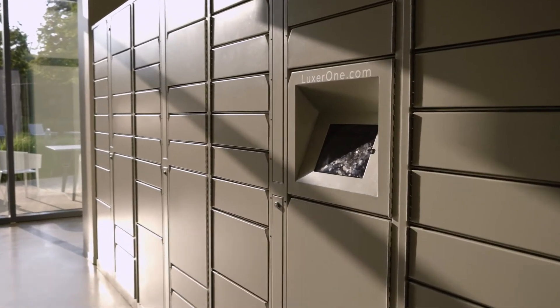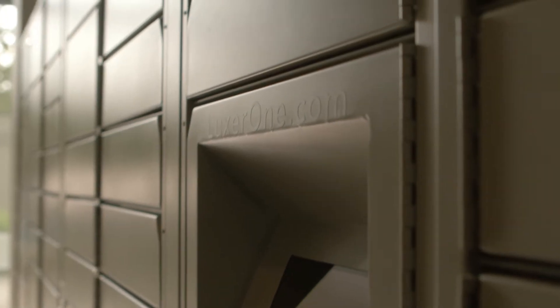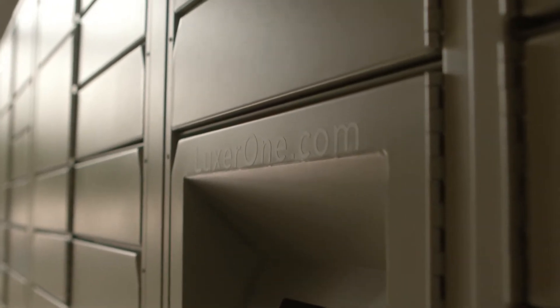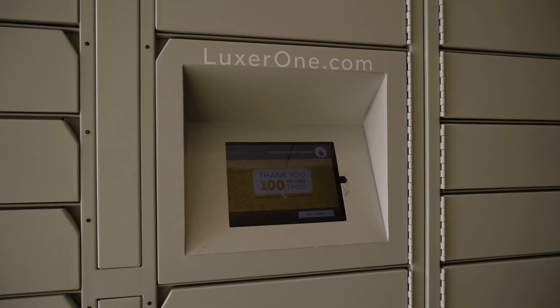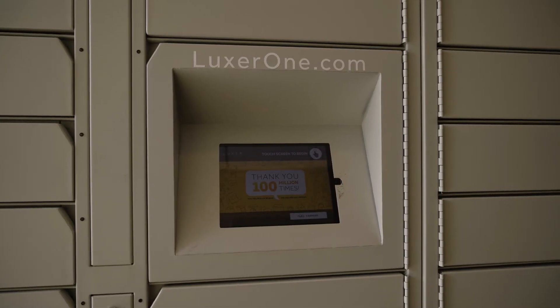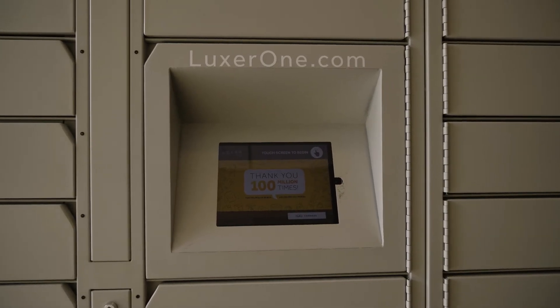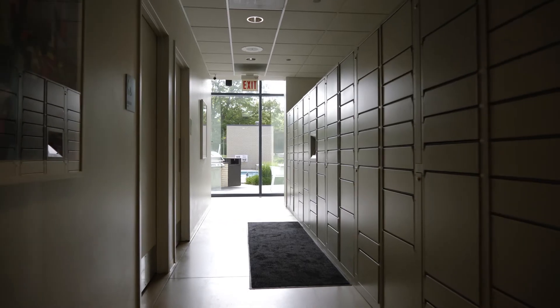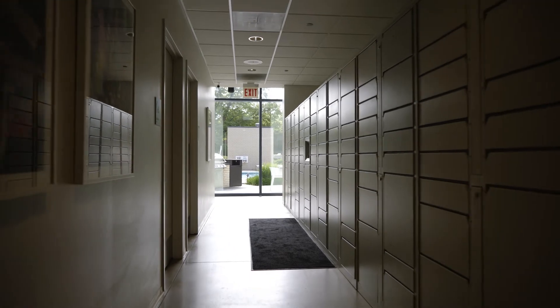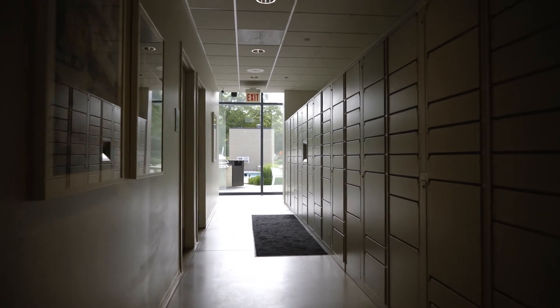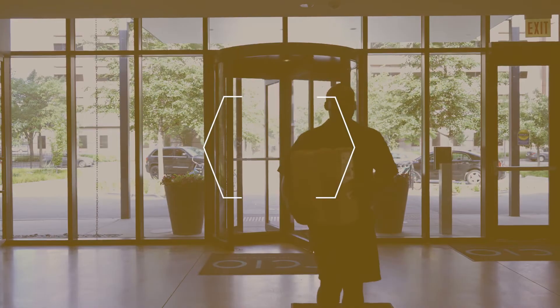Luxor One, the top provider of package management solutions in the US and the first in the nation to reach over 100 million deliveries, is proud to announce that the next 100 million deliveries just got easier with Luxor Lens.